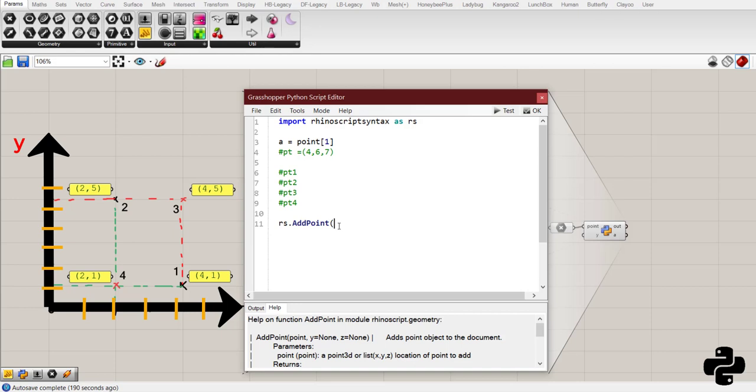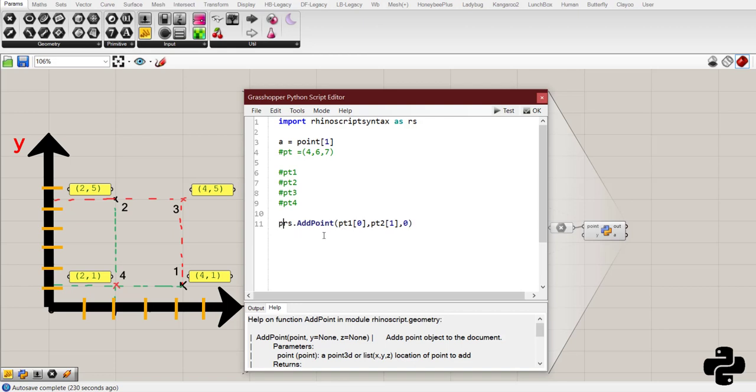So, pt1, x-coordinate, and then pt2, y-coordinate. And for all of the points, I will consider z at 0. And save all of the results in pt3.